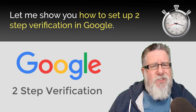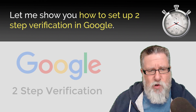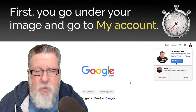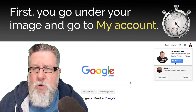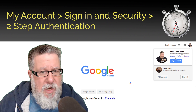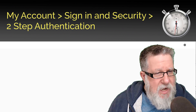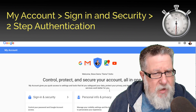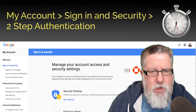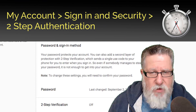Let me show you how to set up two-step verification on your Google account. You go under your image, then go to My Account in your Google Account Settings, and there you go to Sign In and Security. There you will find the option to turn on two-step verification.